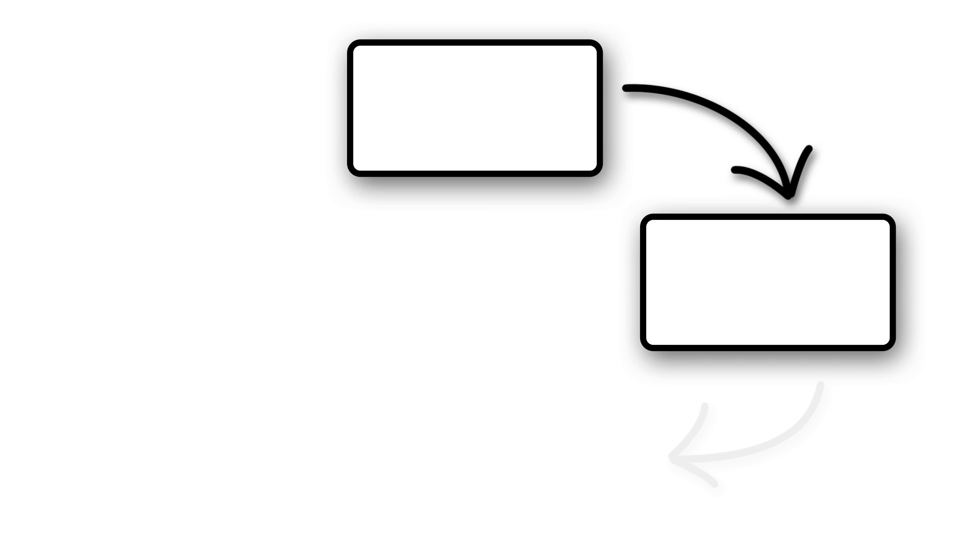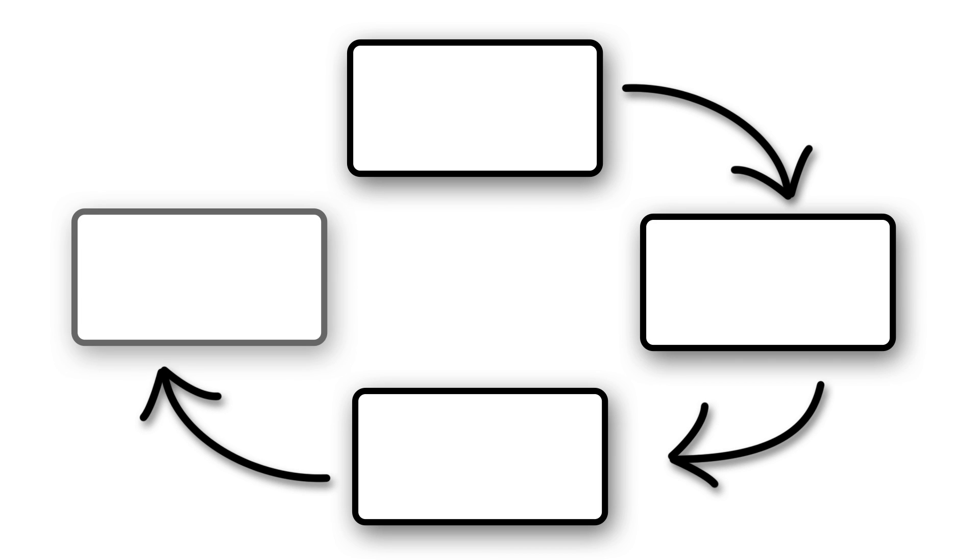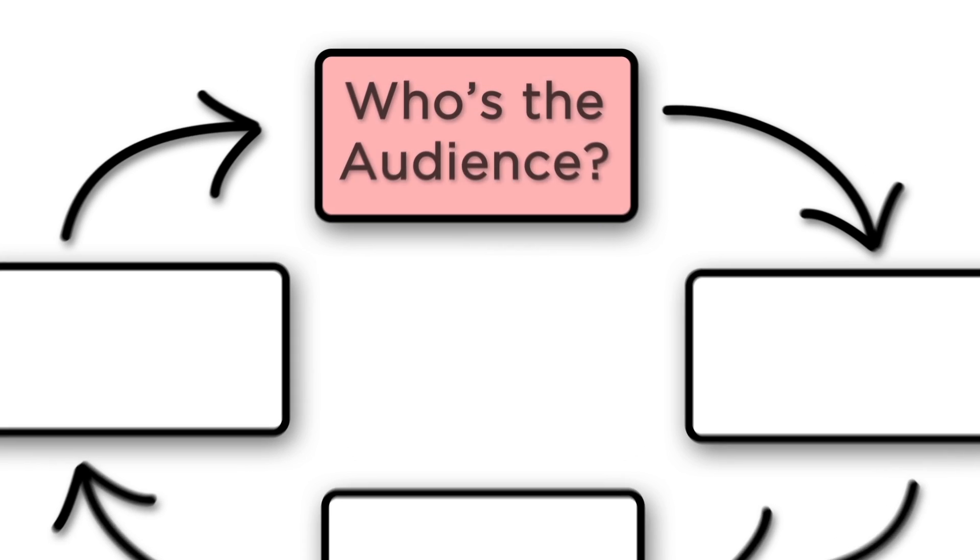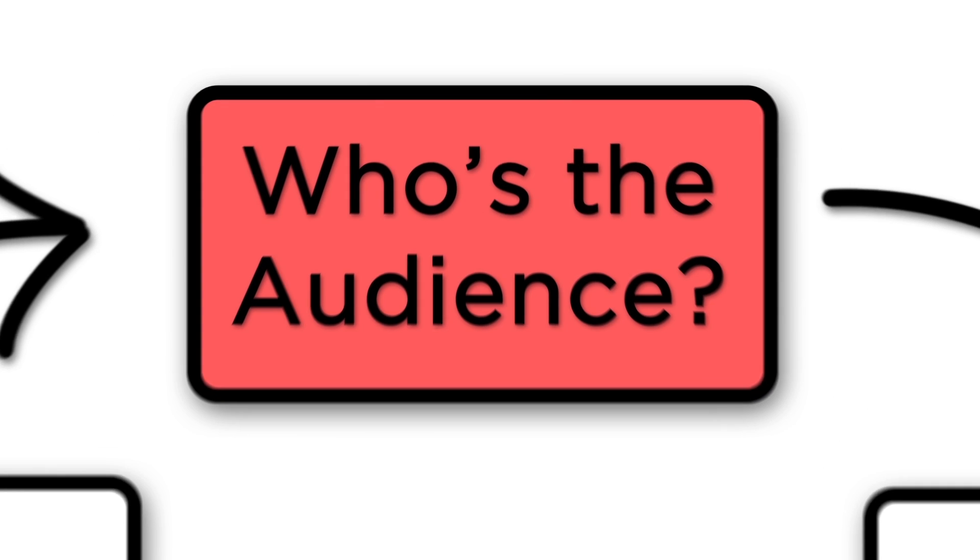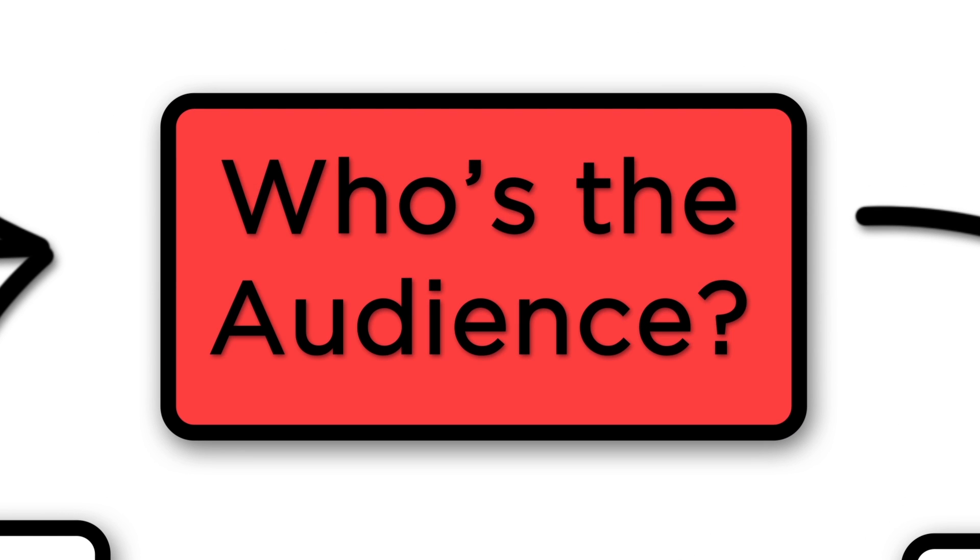So you should really think about the actual display of your data through a visualization as just a single step in a process that begins with thinking about who is going to be interpreting your visual, meaning who's your audience?